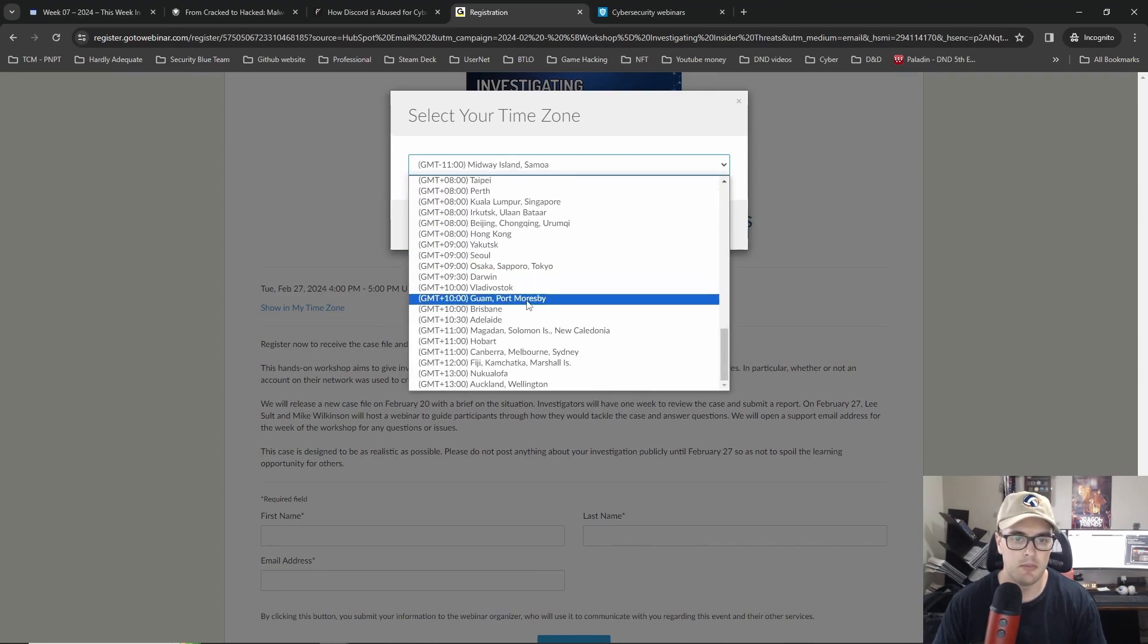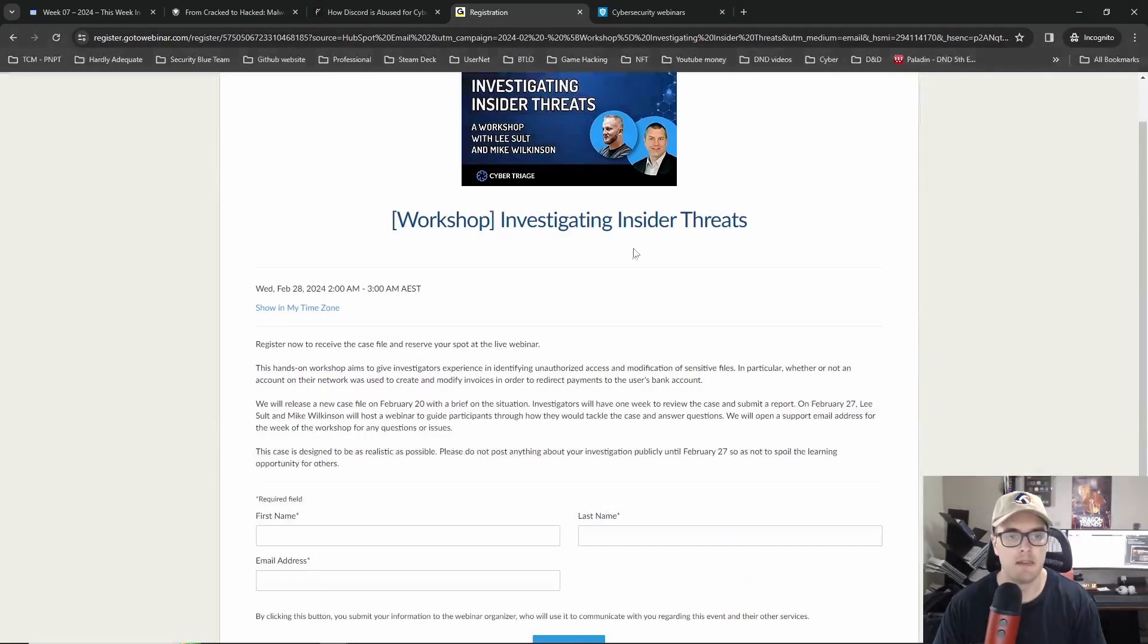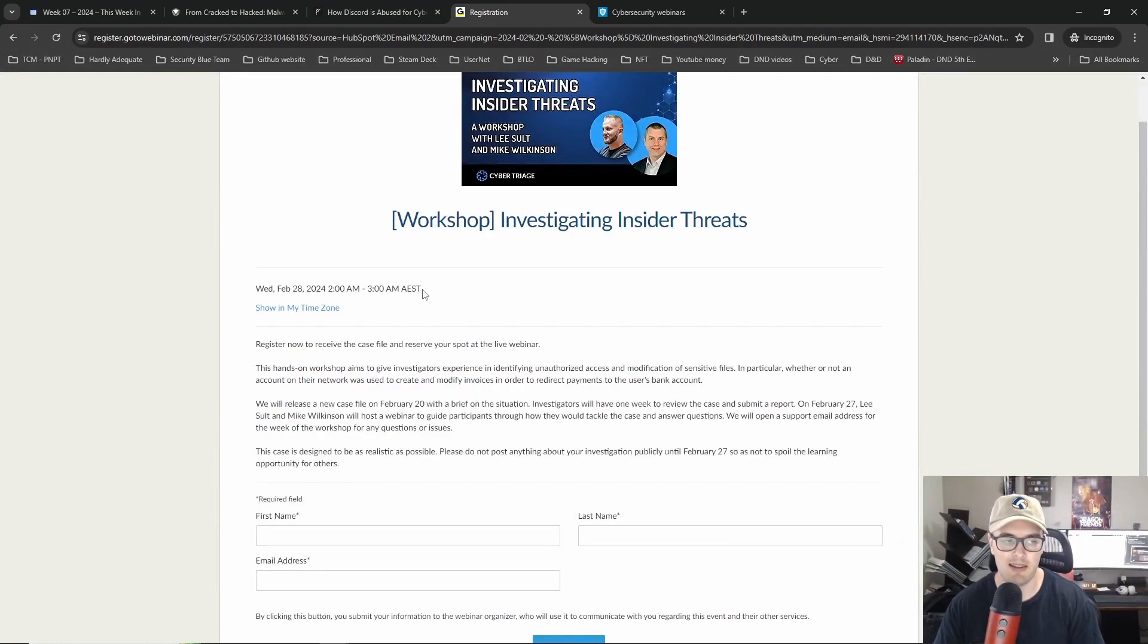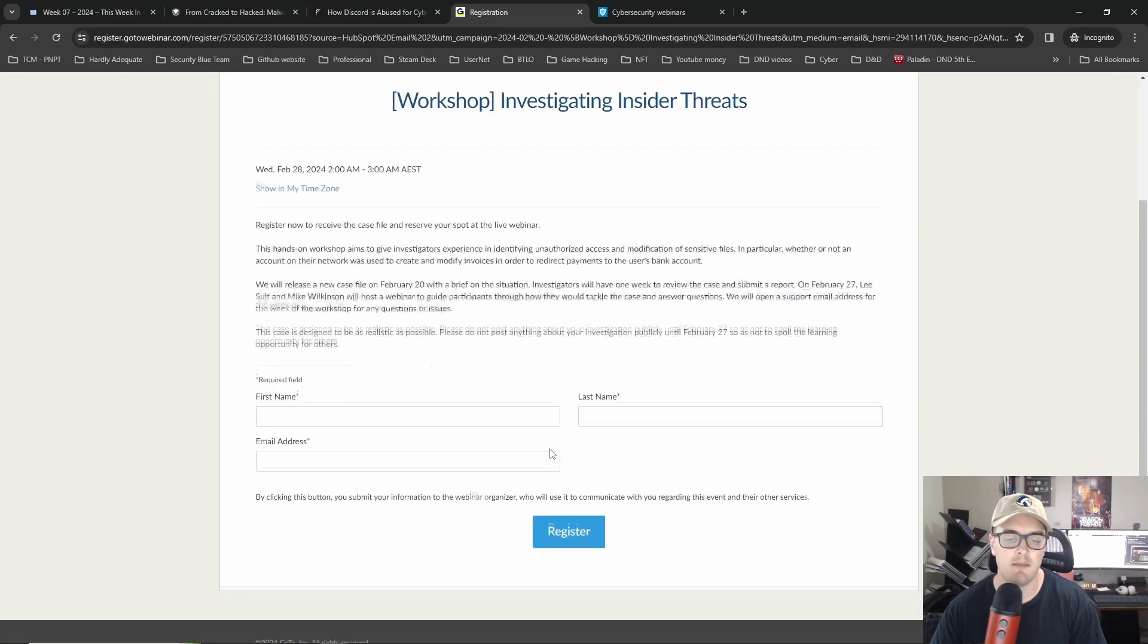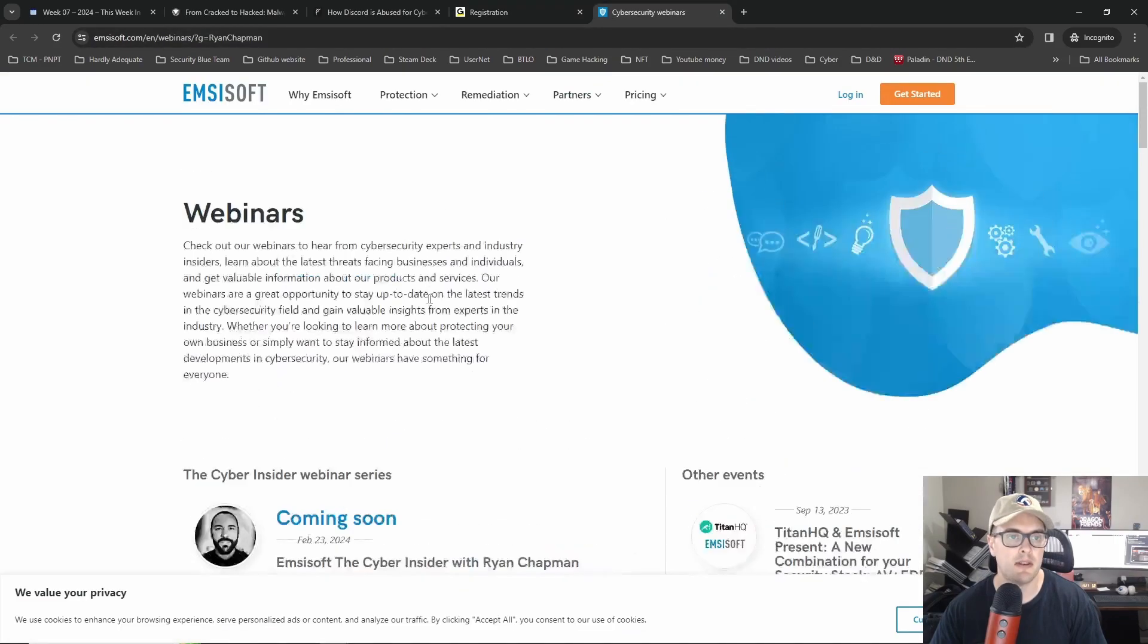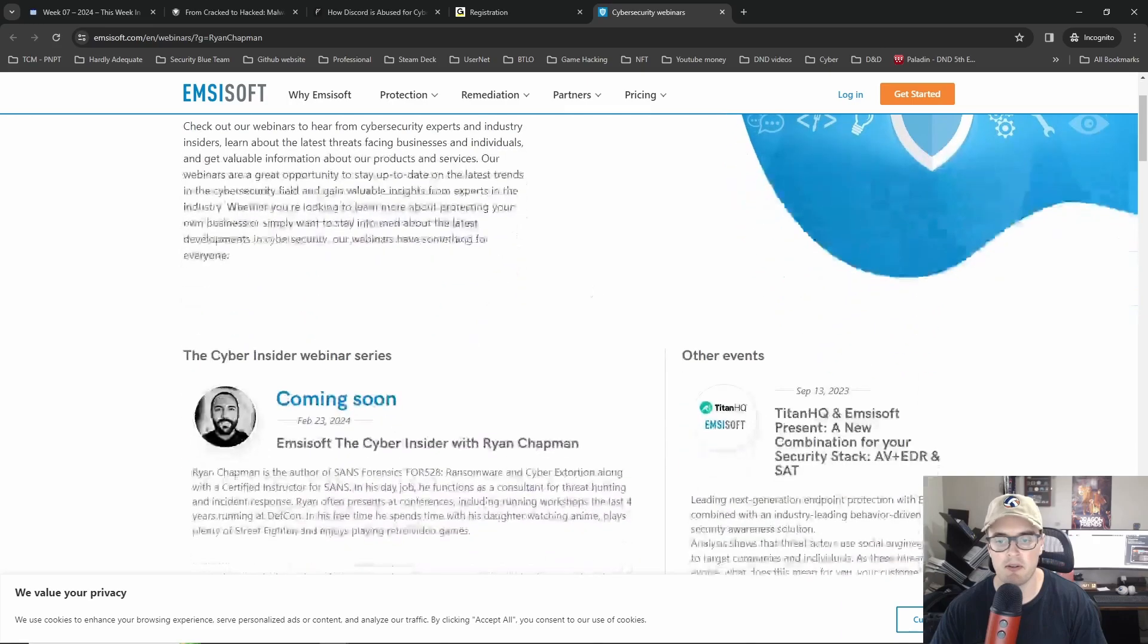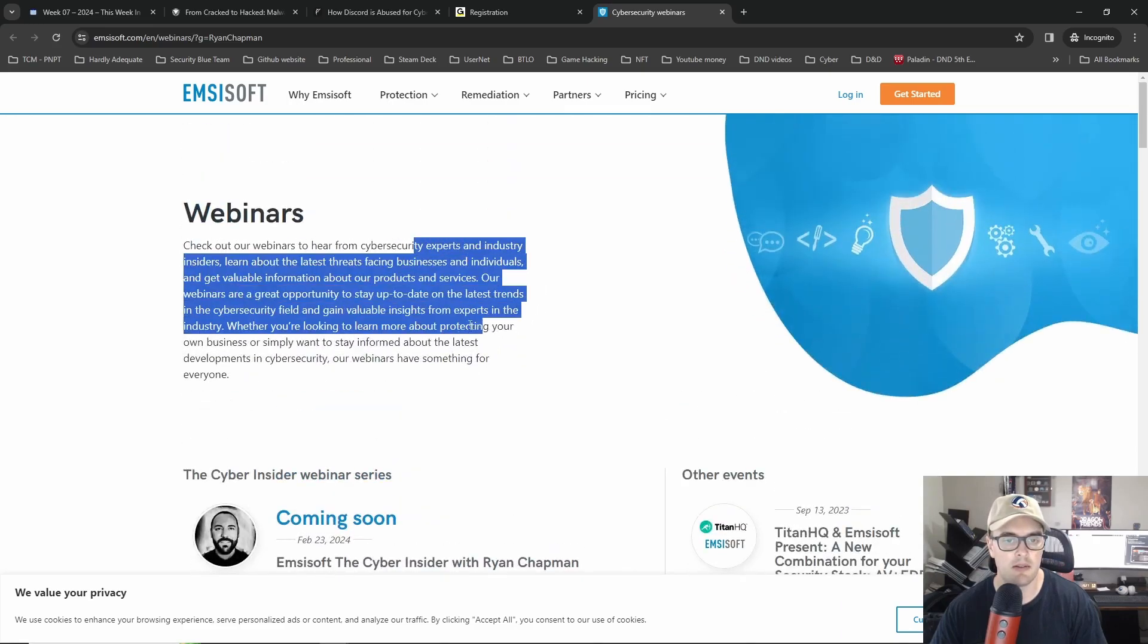So this one is from Cyber Triage. Let's see when this is on. Can I plus 10 Brisbane set time zone? Yeah, so not a great time but I might sign up and see if they do a recording or I might get up to watch this one. Yeah so this is one event.